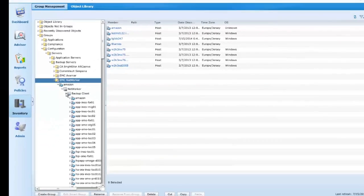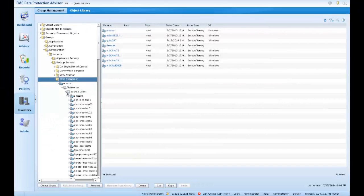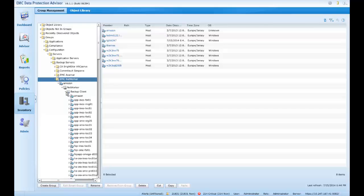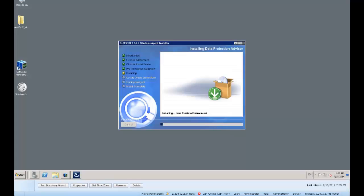Do you remember the prompt to install a DPA agent on the NetWorker server following discovery? Let's go ahead and do that very quickly.